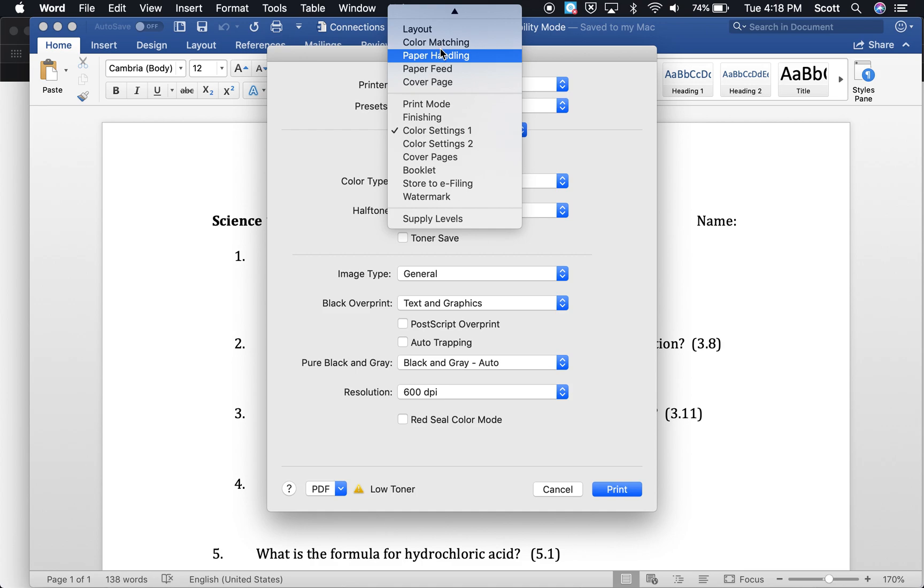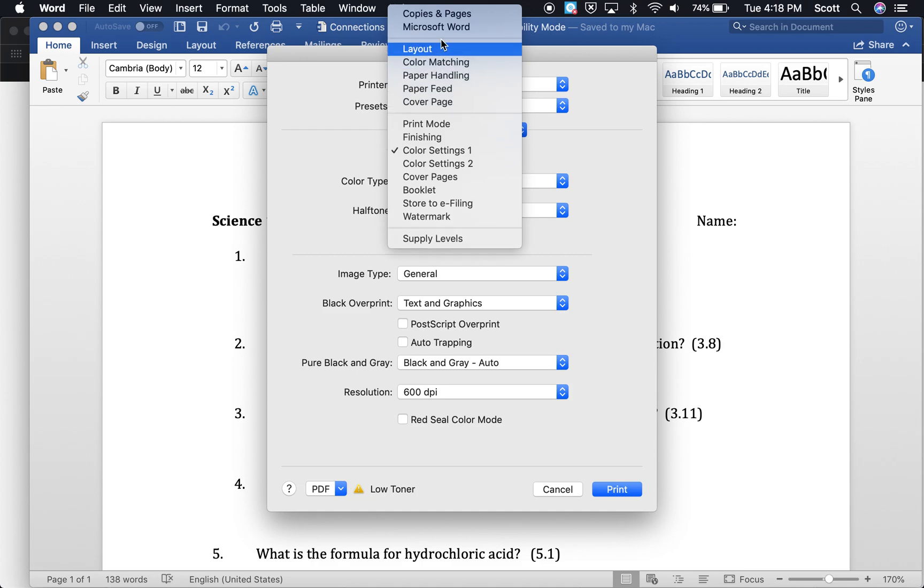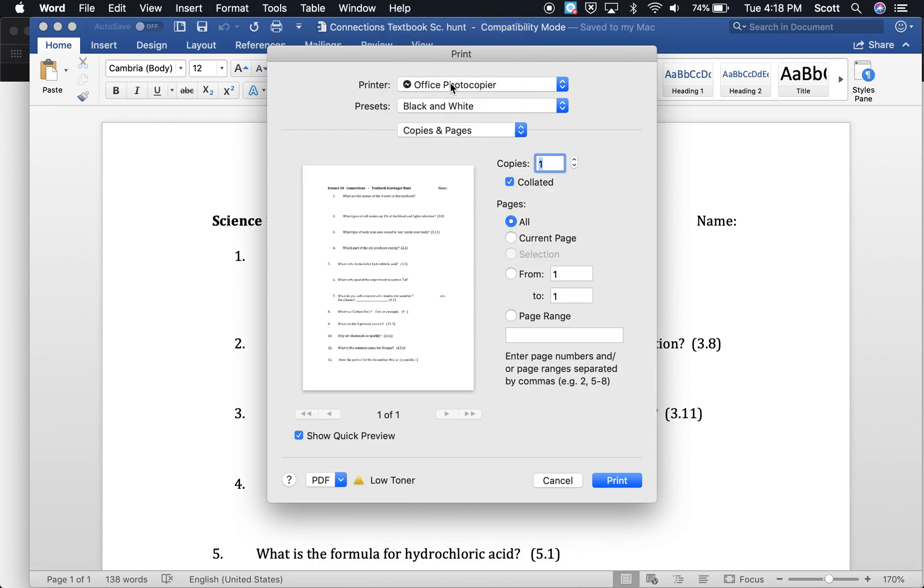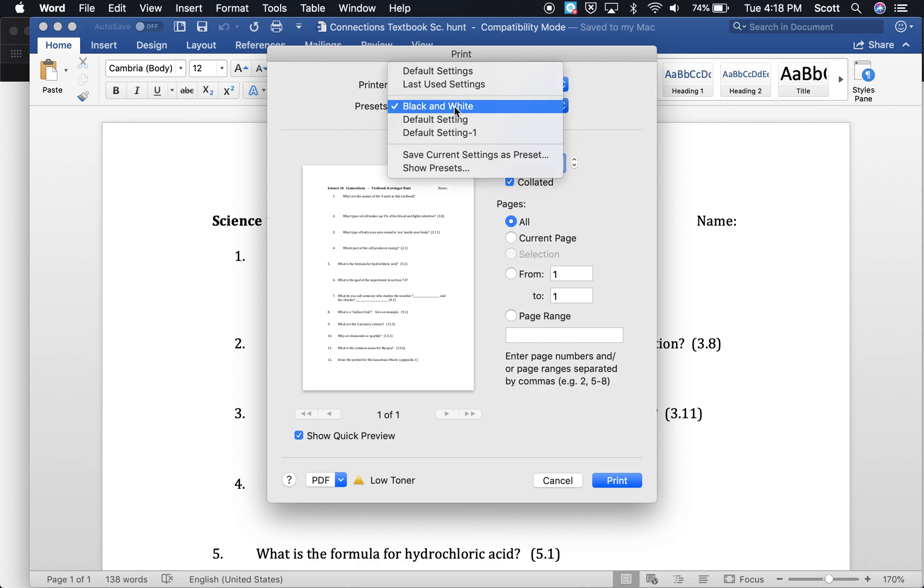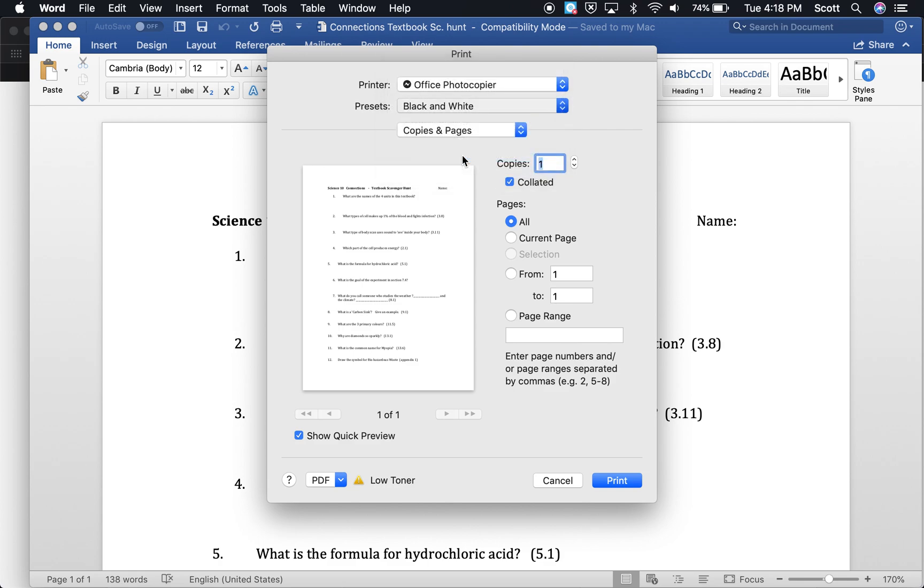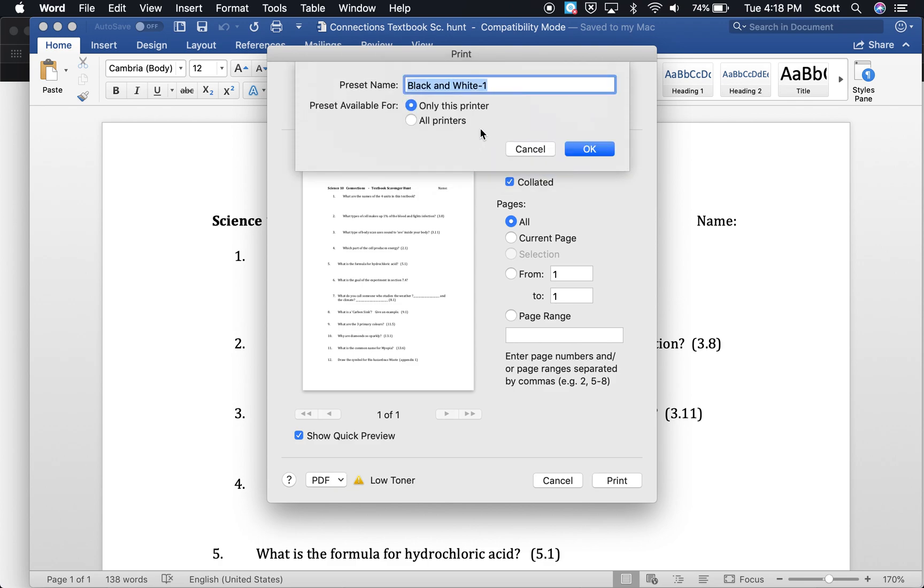Let's go back to copies and pages. Save this setting as another preset. So I'm going to call this color.